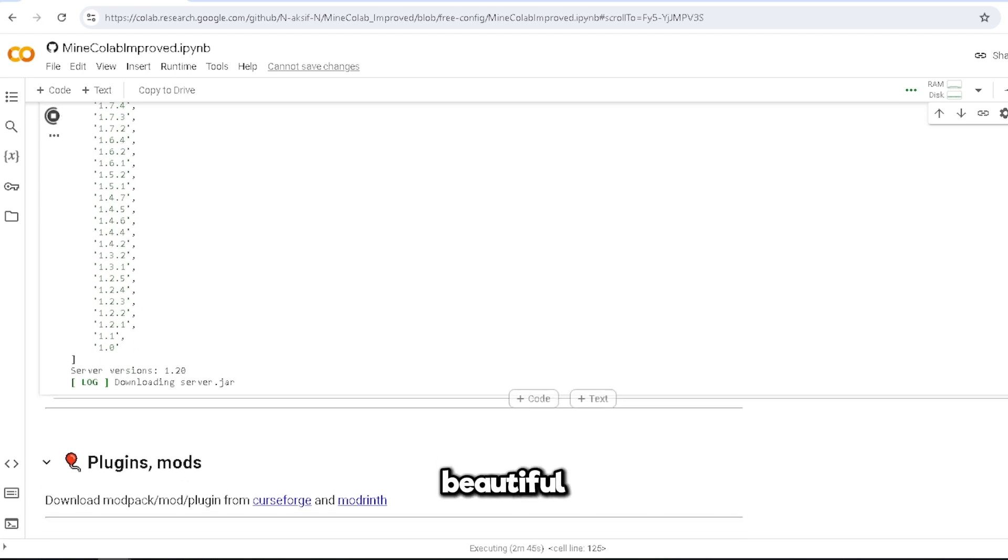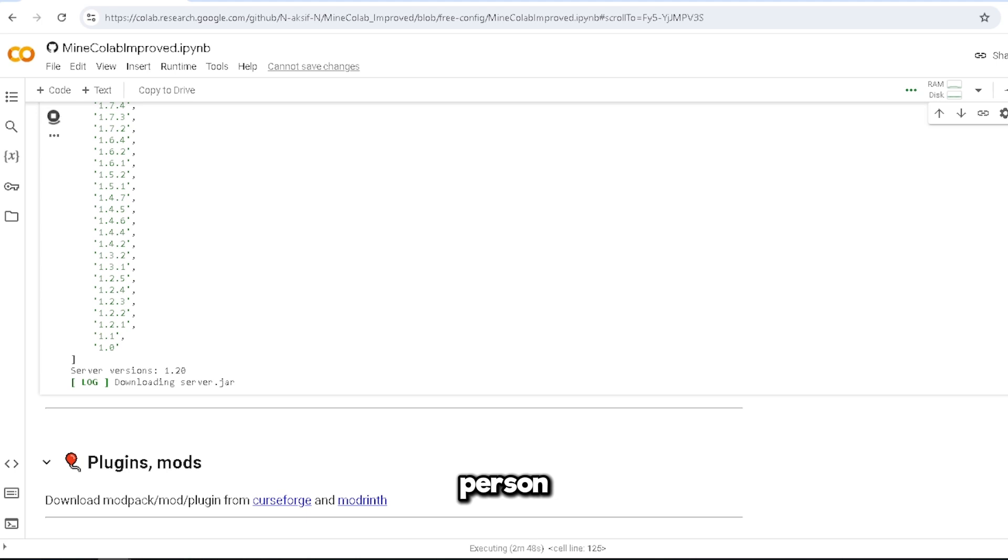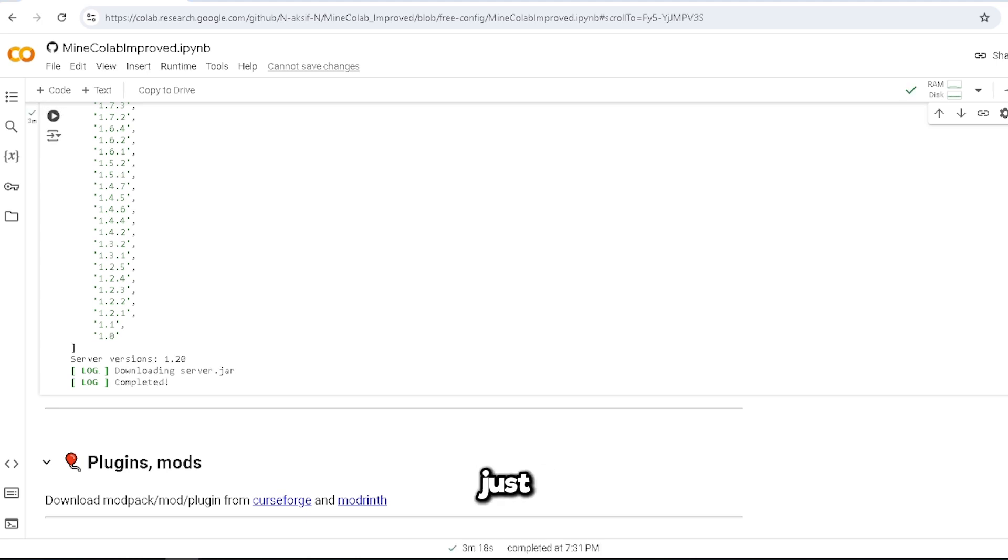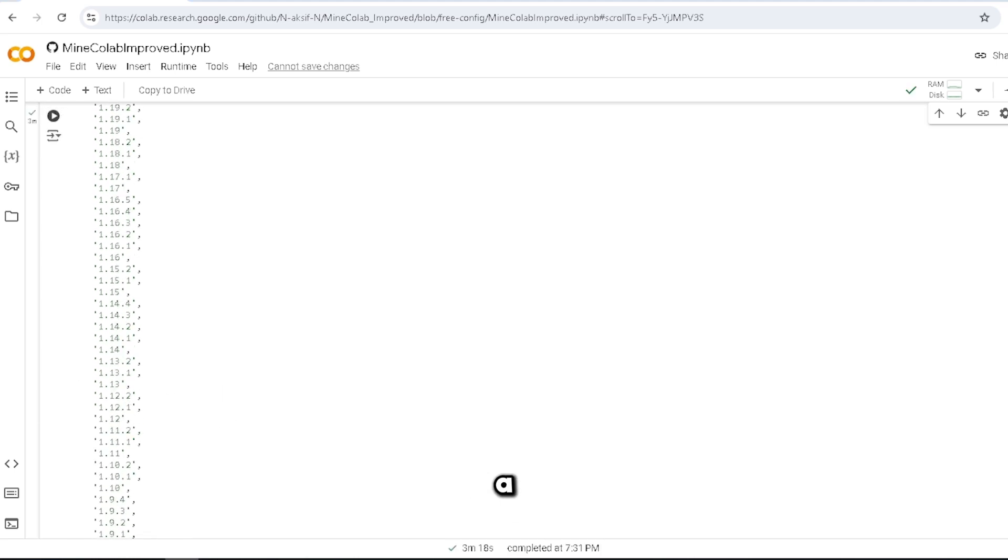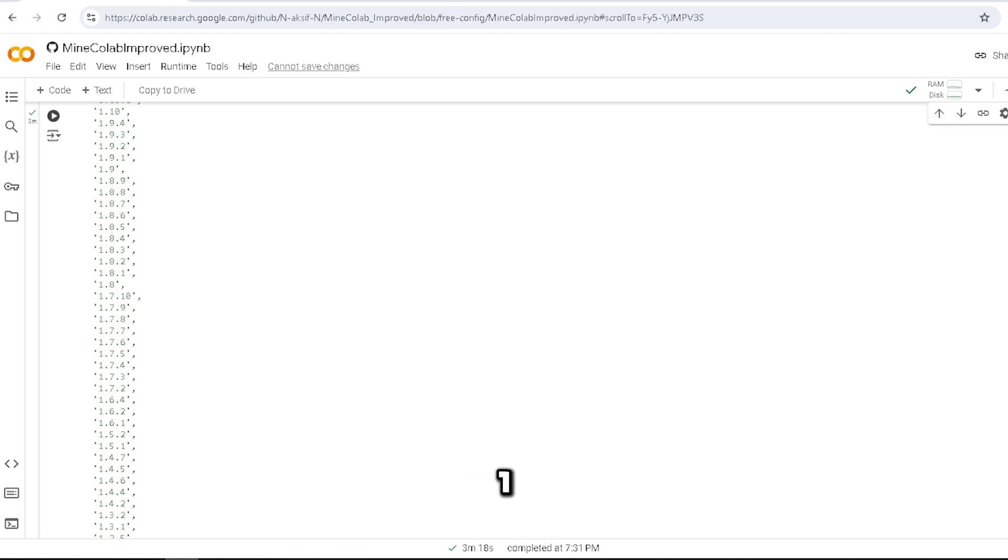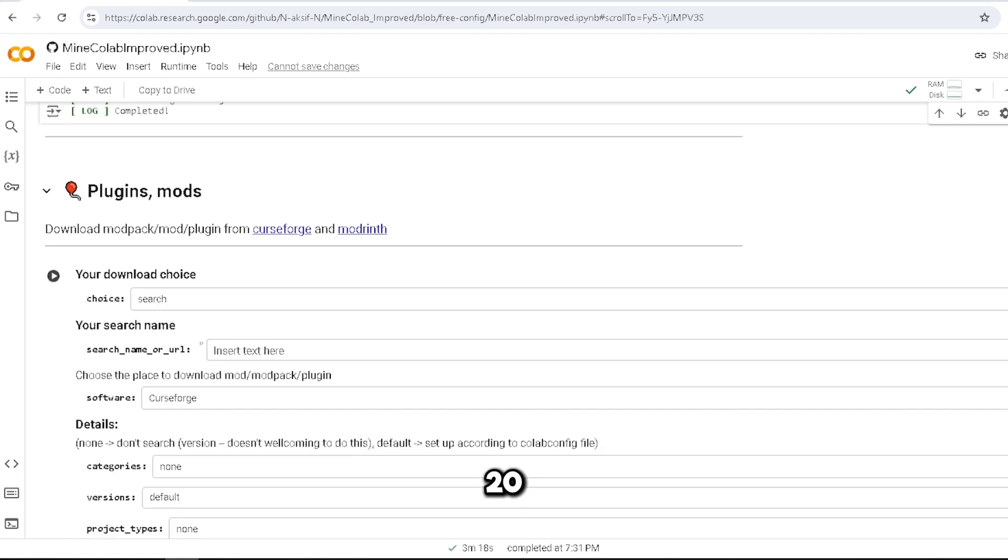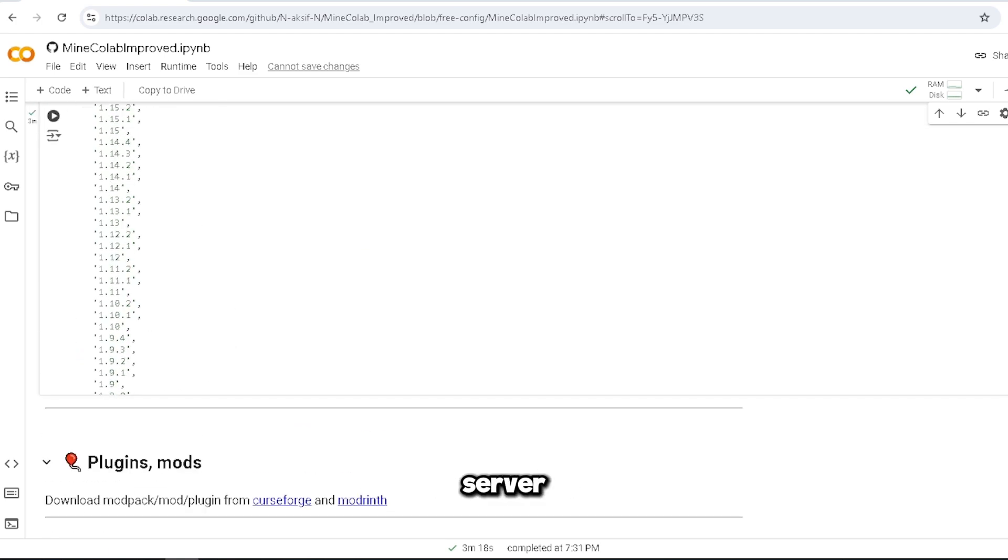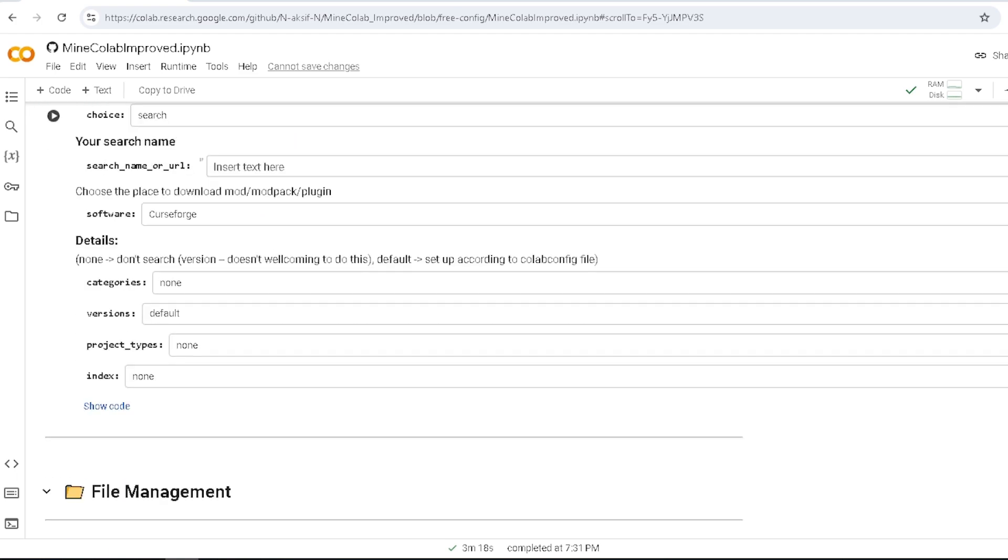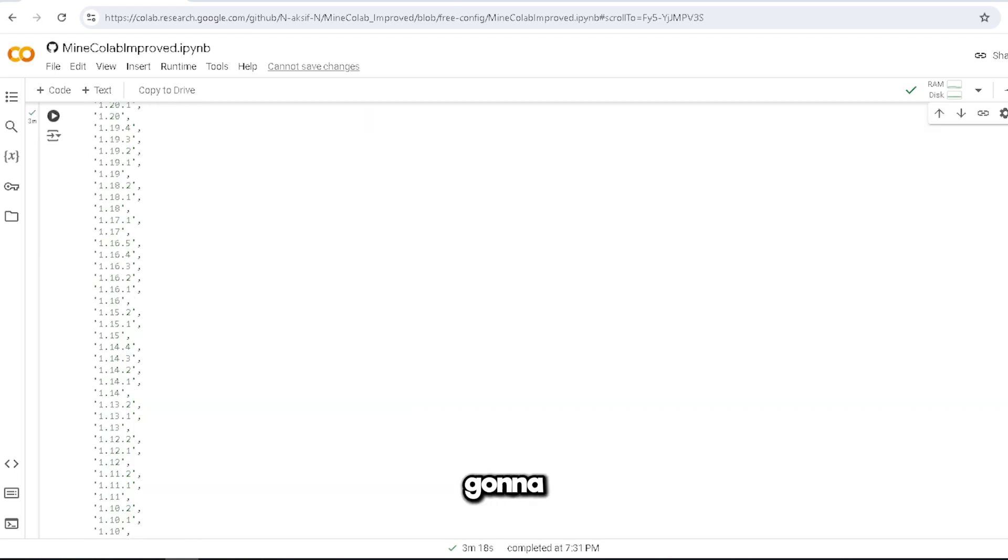Beautiful. This is so easy to understand, and I'm a dumb person, so this should be easy for you guys. And just like that, we have a vanilla 1.20 Minecraft server, beautiful.